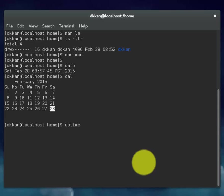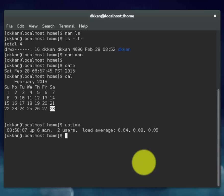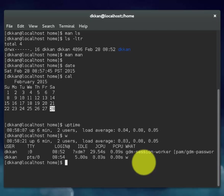This command will display how long the system has been up and running. This command will display who is logged on to the system. This command will display whom you are logged on as.